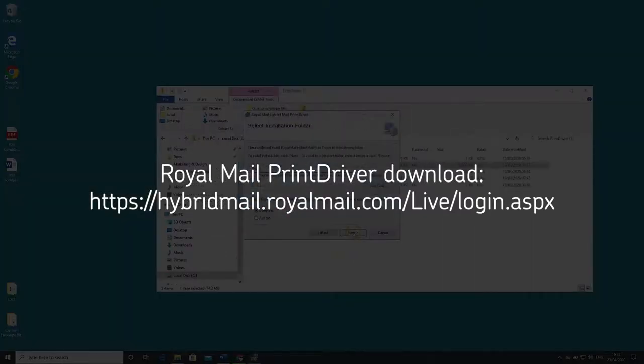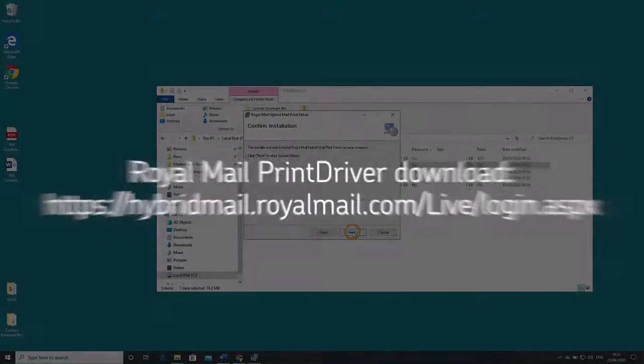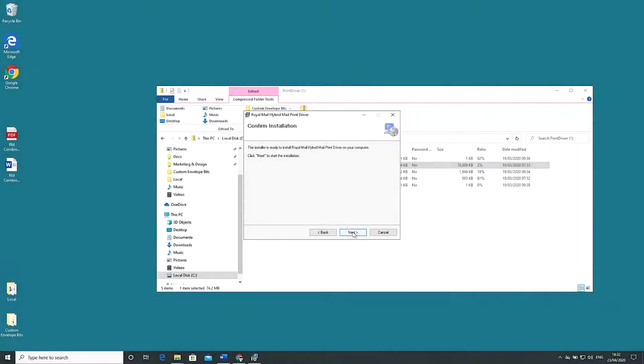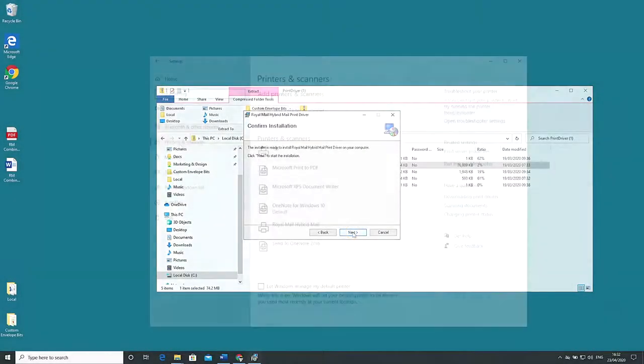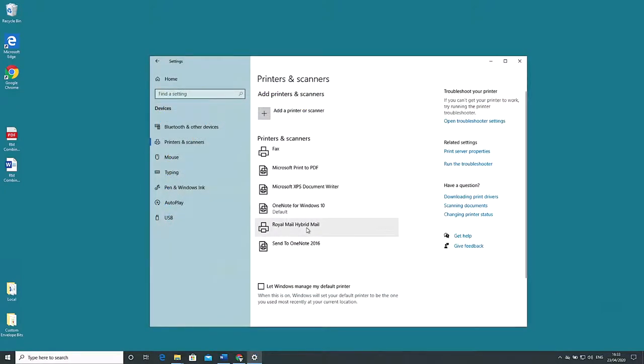Follow the instructions on screen and install. Once the print driver is installed it will be added to the list of printers you have available.